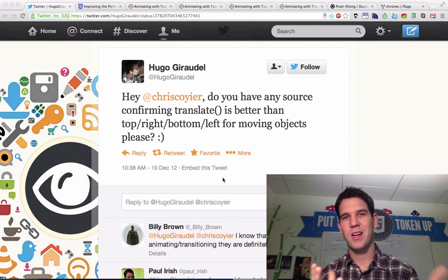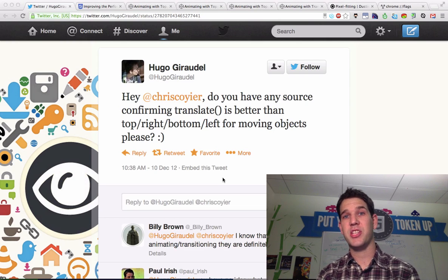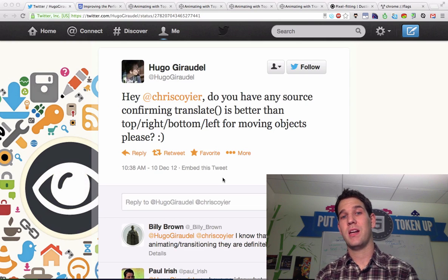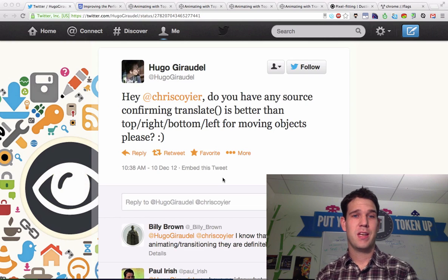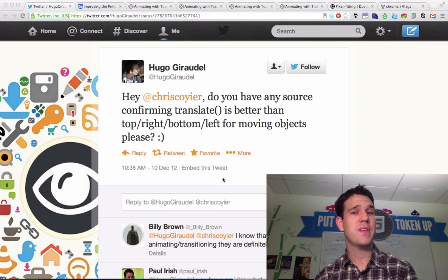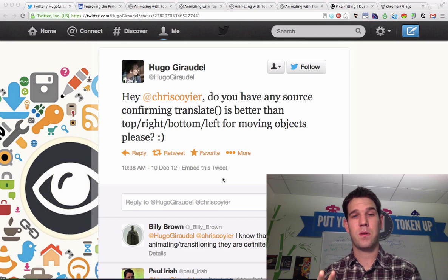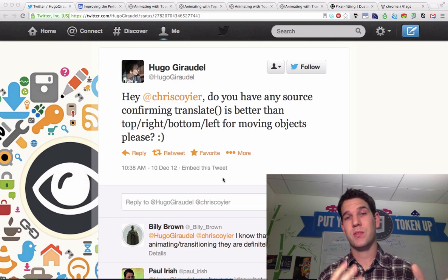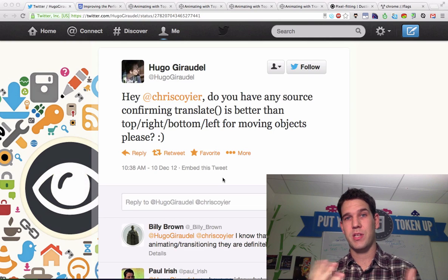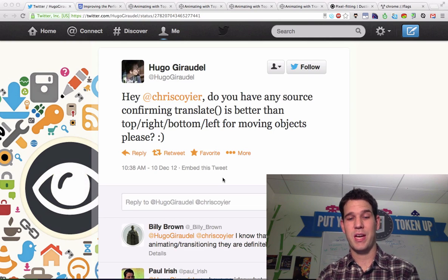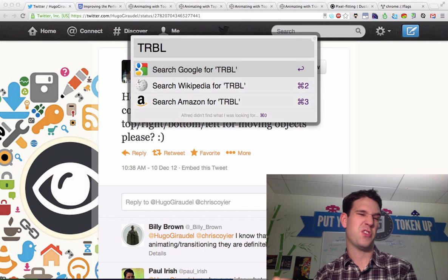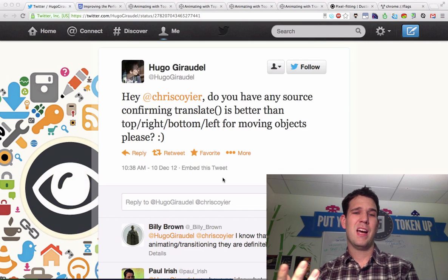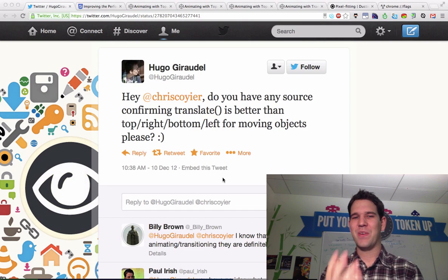So I wanted to share with you a little story and an investigation that went on based on this question. This is Hugo asking Chris Coyier, do you have any source confirming that 2D Transform's Translate is better than moving objects with position absolute and top right, bottom left, which I abbreviate as TRBL or trouble. They are trouble.